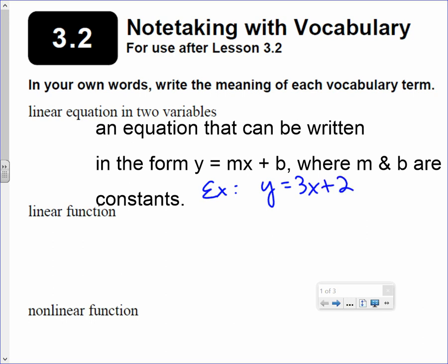Notice how that's an equation of two variables. In y equals 3x plus 2, m would be 3 — that's a constant, it's a number — and b would be 2, that's also a constant. So m and b are numbers and x and y are the two variables. That's why they call it a linear equation of two variables.